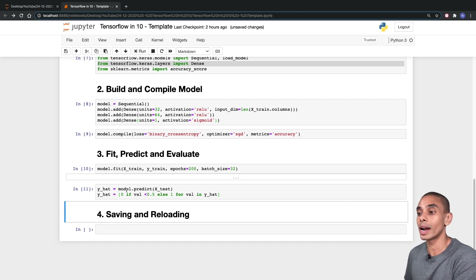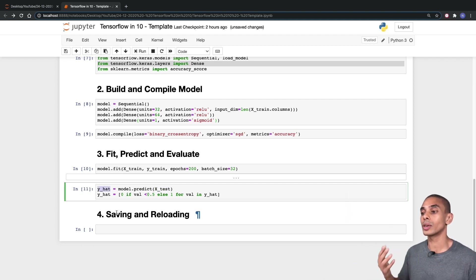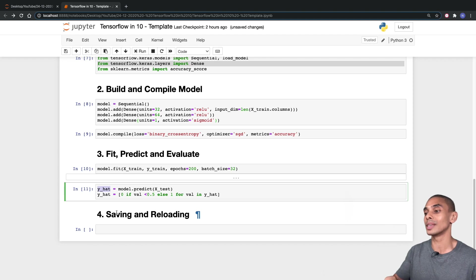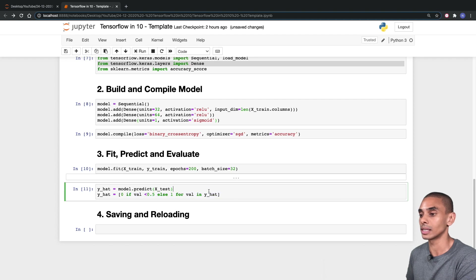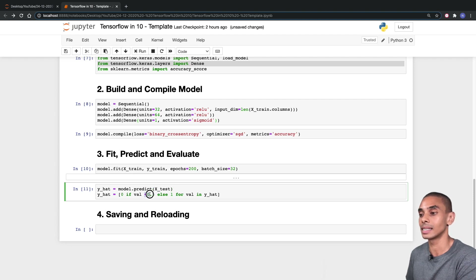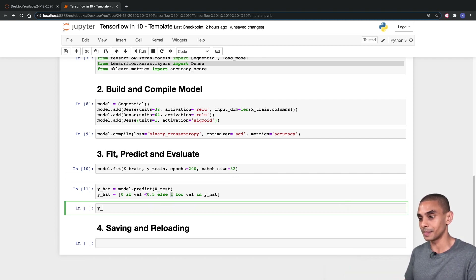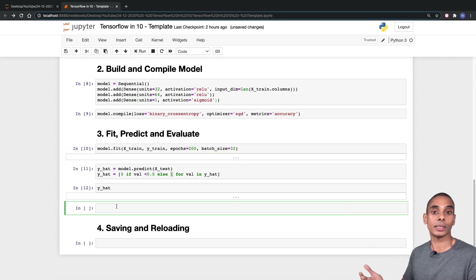Those are our predictions done. To run a prediction, we've written model.predict and passed through our X test dataframe, storing the result in a variable called Y hat. The thing is, when you get your result out of TensorFlow, it's going to be a continuous value between 0 and 1, so we want to convert this to a binary outcome — 0 or 1. In the next line, we've written a list comprehension setting our output to 0 if the value is less than 0.5, or 1 if it's above that.